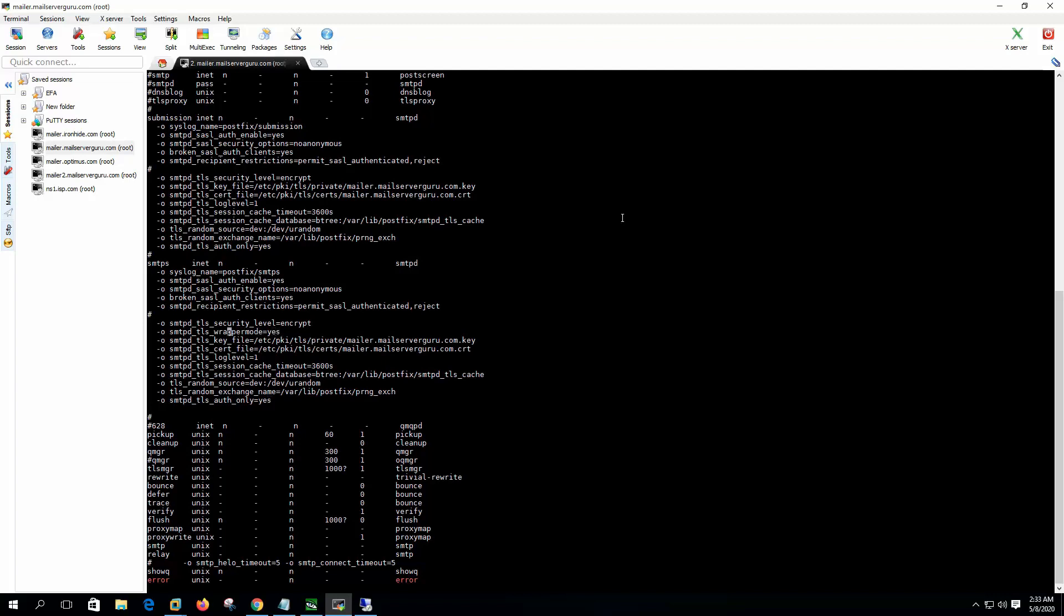Here only one line is new: that is SMTPD TLS wrapper mode equal to yes. This is for the old mail clients like Outlook Express - they like to see the TLS implementation in wrapper mode. So this line is for backward compatible or old mail clients.